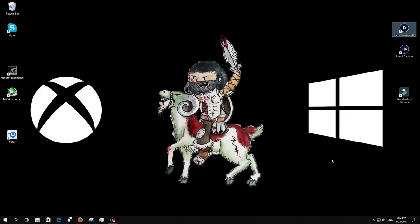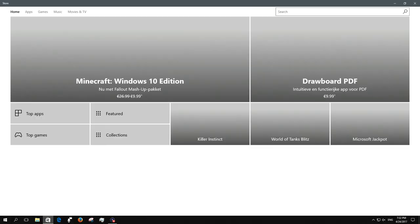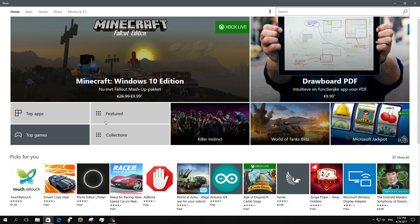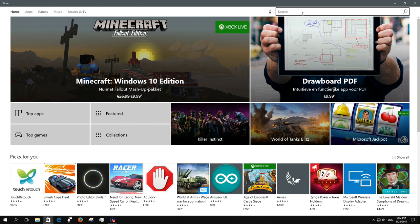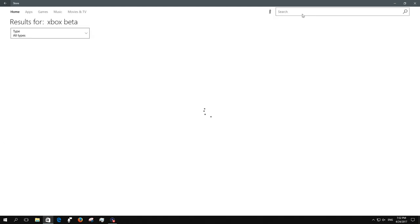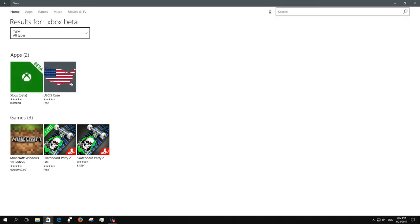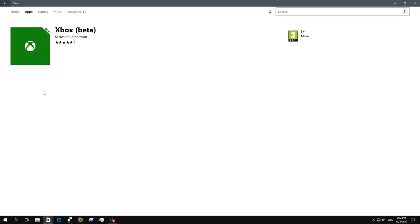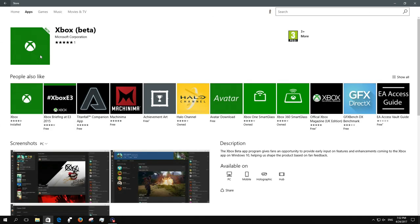Hey what's up guys, I'll be showing you how to get a custom gamer picture on Xbox without being a preview member or anything. Just go on your Windows 10 device, go to the Windows Store, and search for Xbox beta.